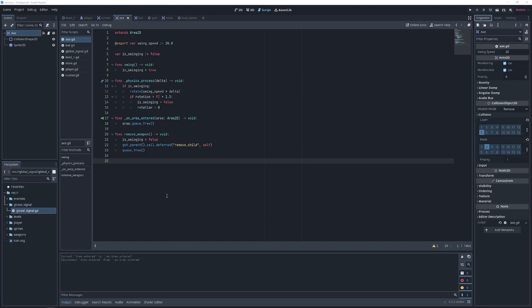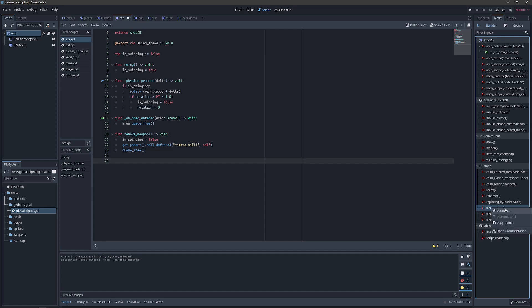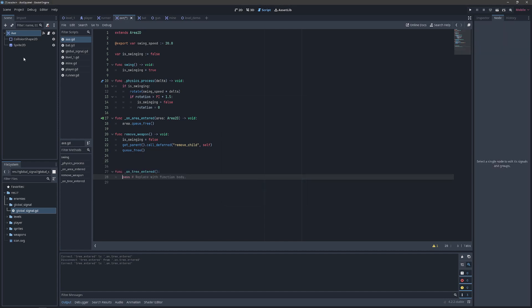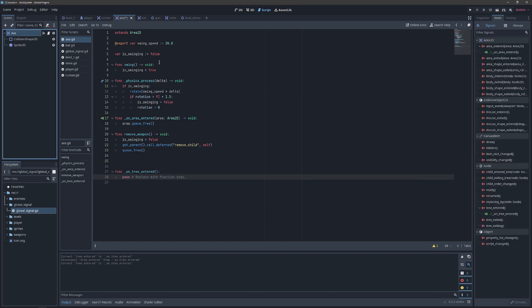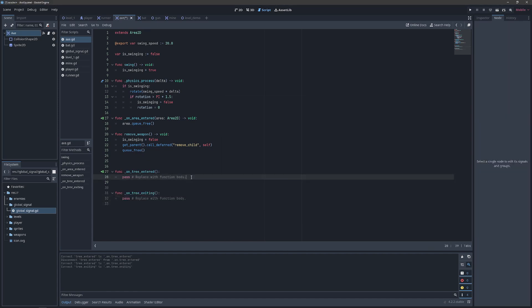In order to listen for these new events we're going to want to connect to the signals that exist in our global entity. For the axe we don't want to be listening for the signal unless we're an active member of the tree. So we're going to skip the built in ready function. We're going to go over to our node, make sure we're looking at signals, and then we're going to connect the tree entered and the tree exiting signal to our script.